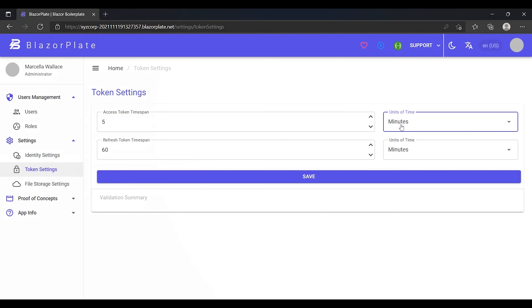Each time a refresh token is used to generate a new access token, the refresh token is revoked and replaced by a new refresh token. This technique is known as refresh token rotation. Refresh token rotation is used in BlazorPlate to increase security by reducing refresh token lifetime.